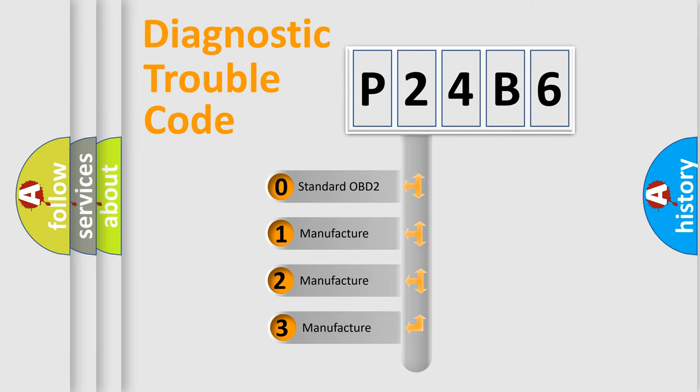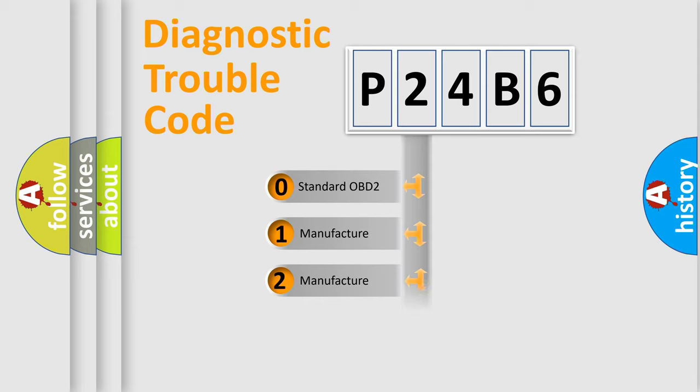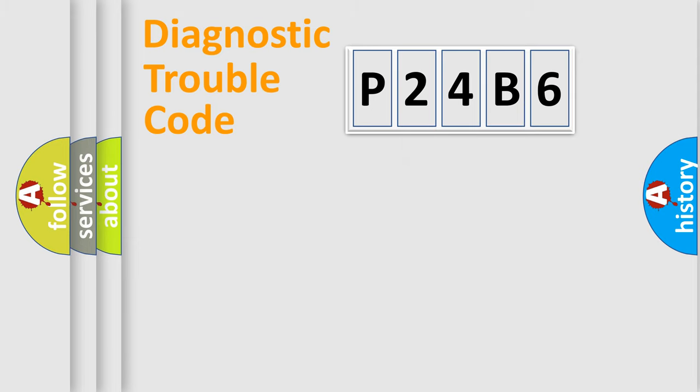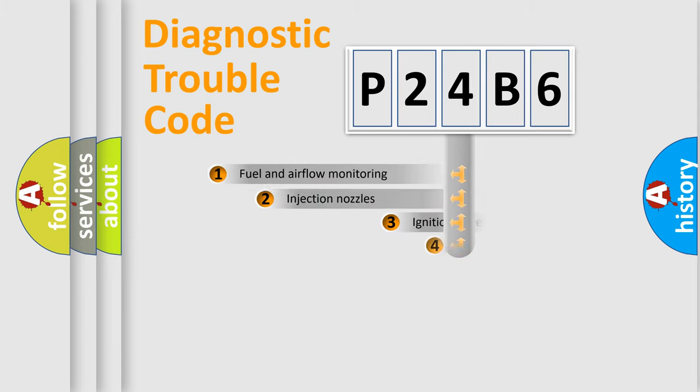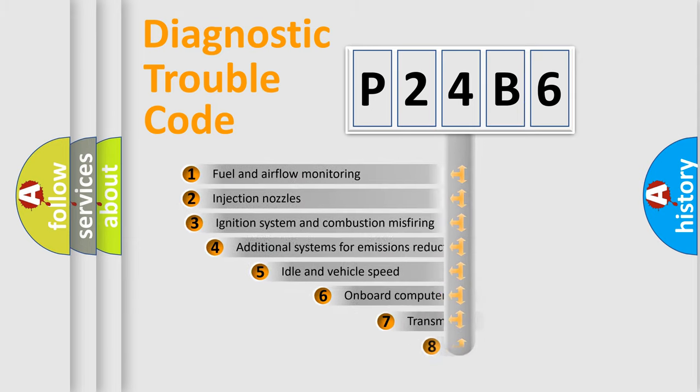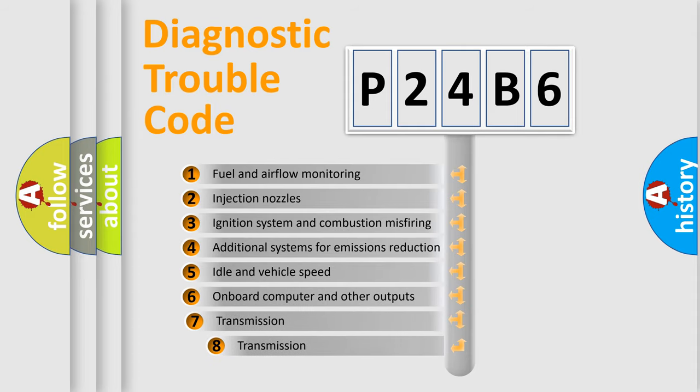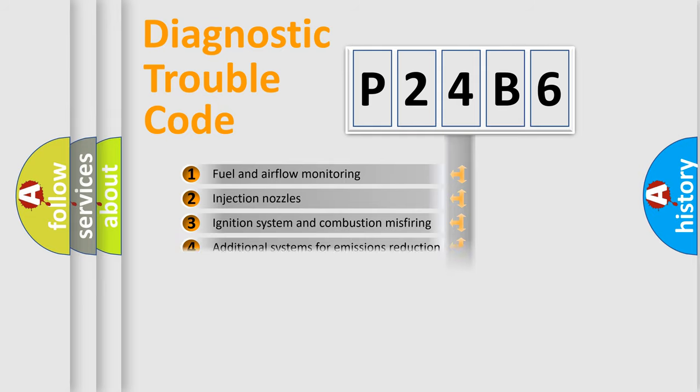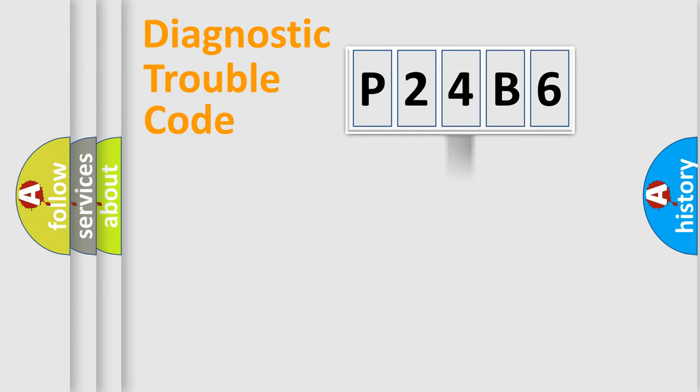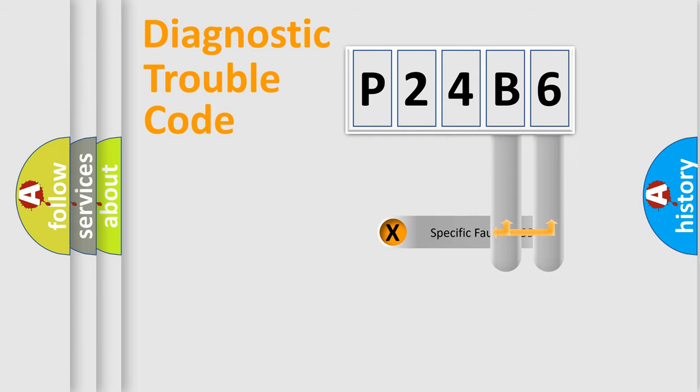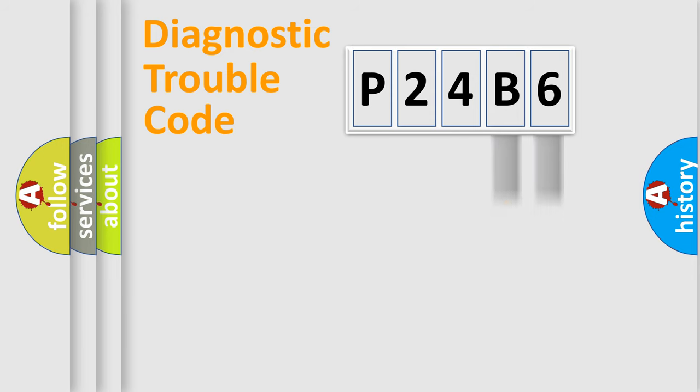If the second character is expressed as zero, it is a standardized error. In the case of numbers 1, 2, or 3, it is a more precise expression of the car-specific error. The third character specifies a subset of errors. The distribution shown is valid only for the standardized DTC code. Only the last two characters define the specific fault of the group.